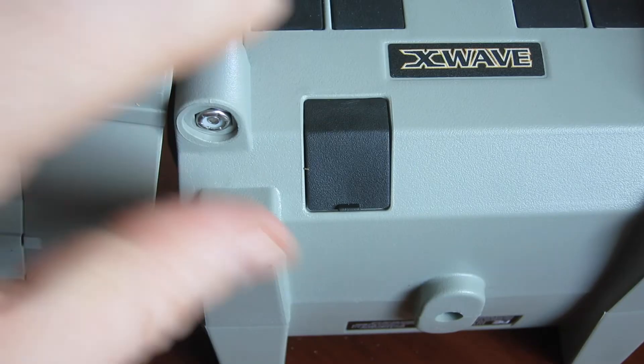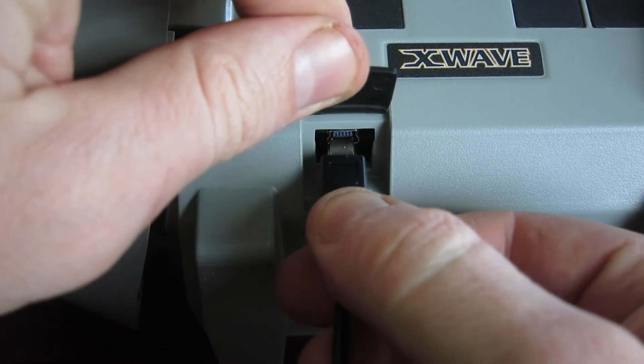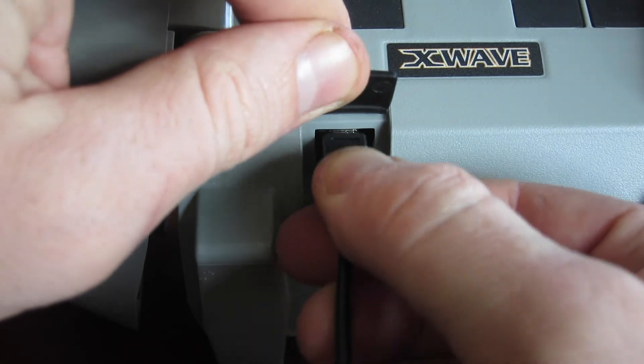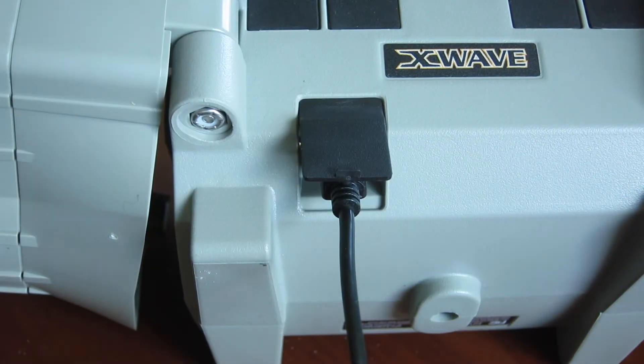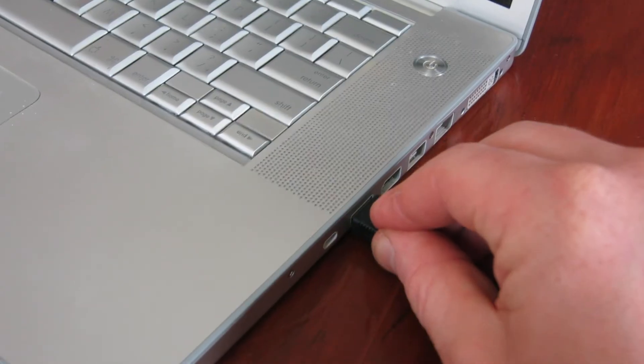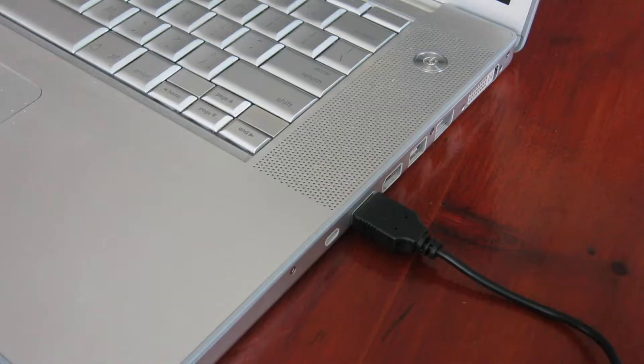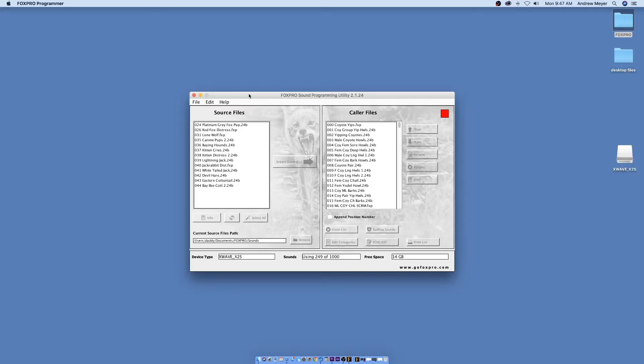Connect your FoxPro Digital Game Call to your computer. To locate your USB port, refer to your FoxPro Digital Game Call Instruction Manual. After connecting your FoxPro Game Call to your computer, the utility should recognize the device as being a valid product and display connected to, followed by the device name. The caller's Sound Files column should become active and display the sounds currently installed.